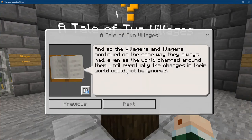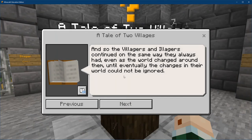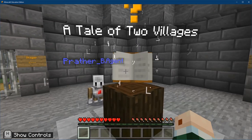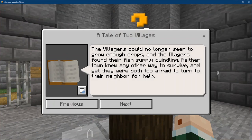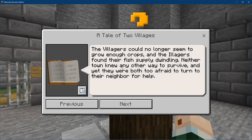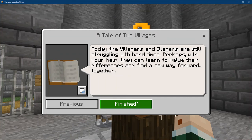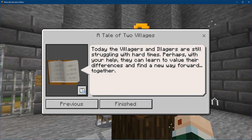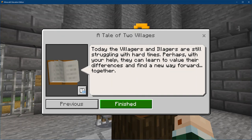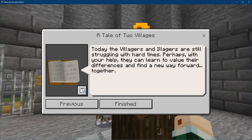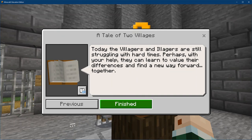Basically, it tells us that there's those two different groups — the villagers and the illagers — and they're not getting along. We want them to get along and we want to help them. The villagers are growing plants and crops, and the illagers are fishing, and neither one has enough food. But if they shared, they would be able to both survive and be happy. We have learned how to use Immersive Reader and we're ready to actually get started helping these villagers and illagers to get along in our next step. When you're done and you've read the whole story, press finished and we'll move on to our next video.